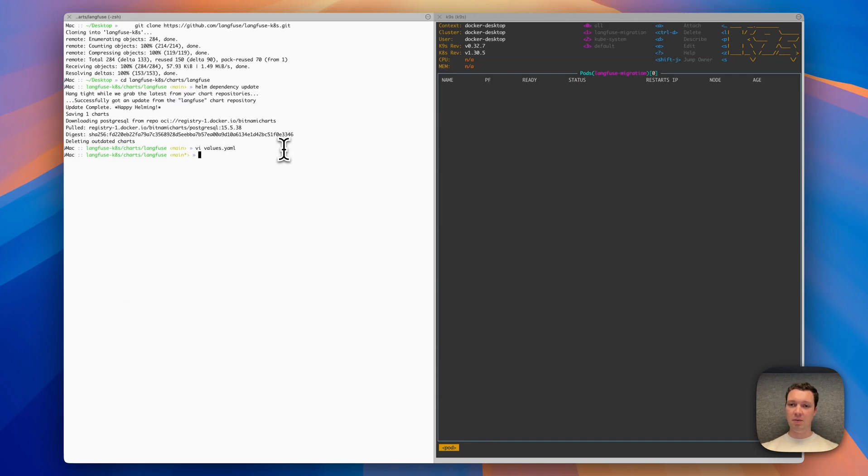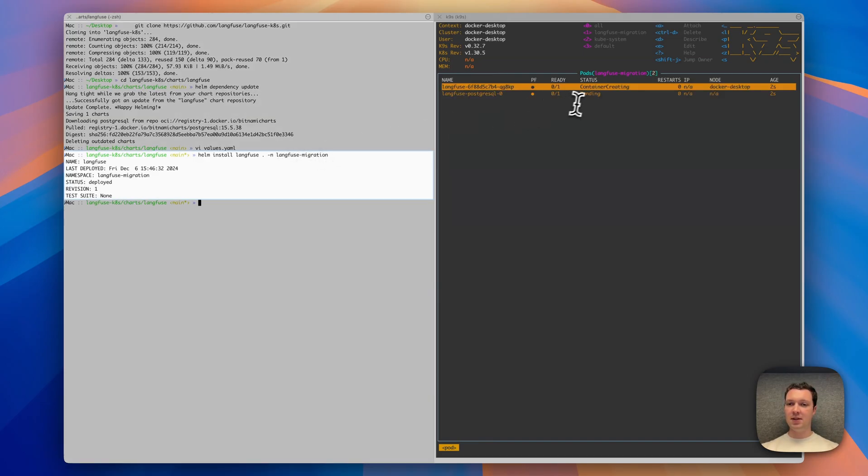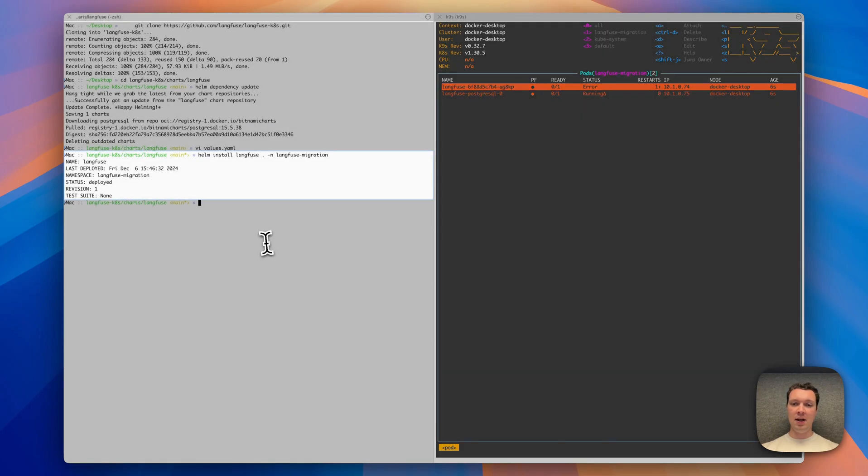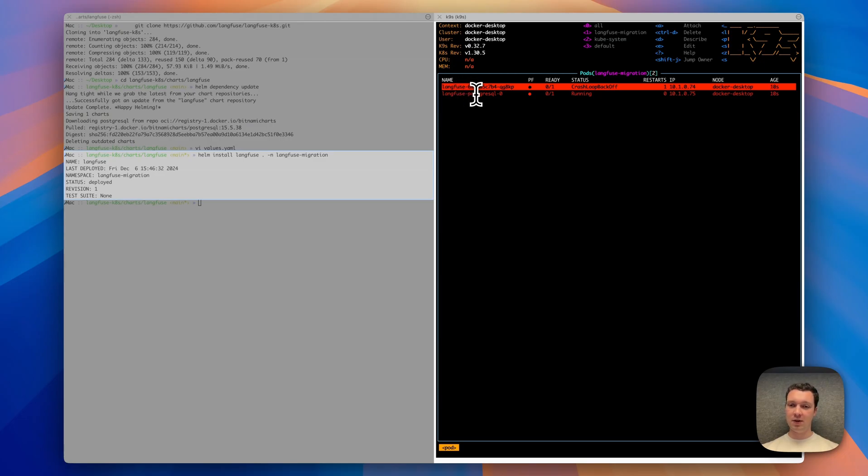Now I have everything ready on my local deployment. I can run Helm install. As you can see, there was nothing in the Langfuse migration namespace that I'm using, and now we have two new pods: the Langfuse container and a Postgres instance that we use as persistent storage.